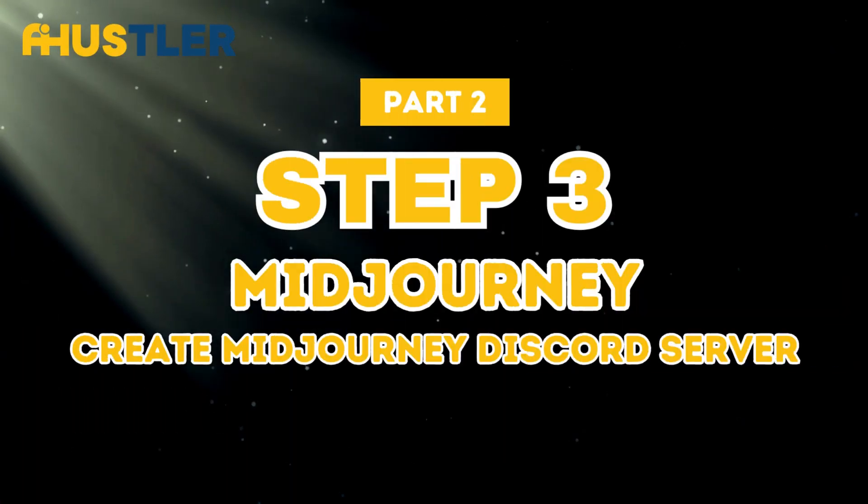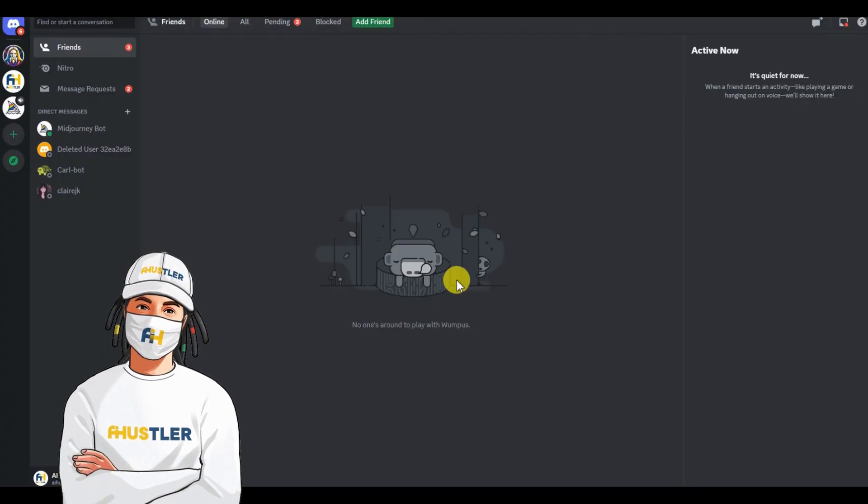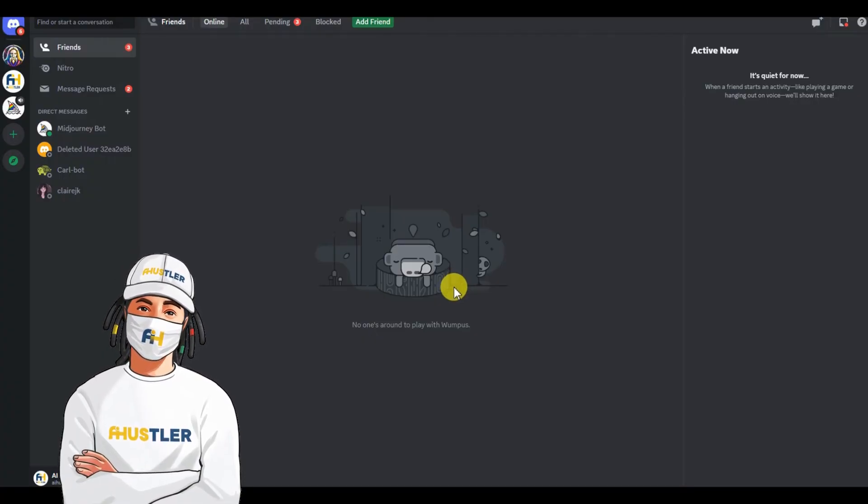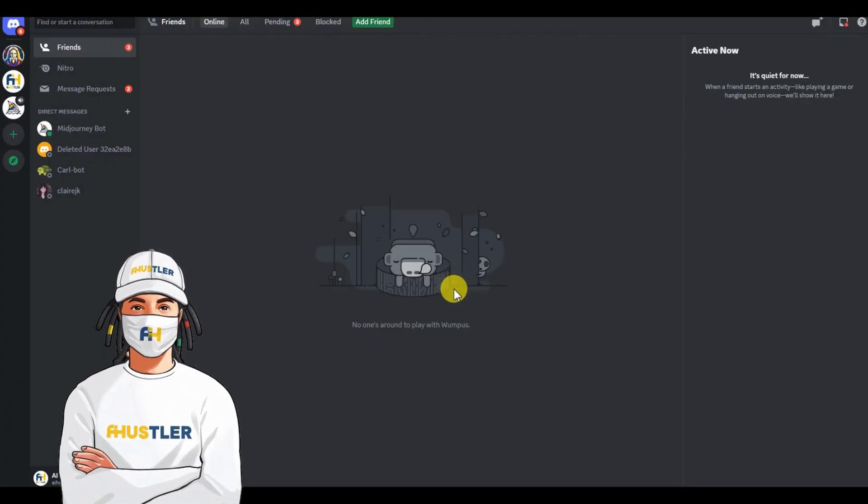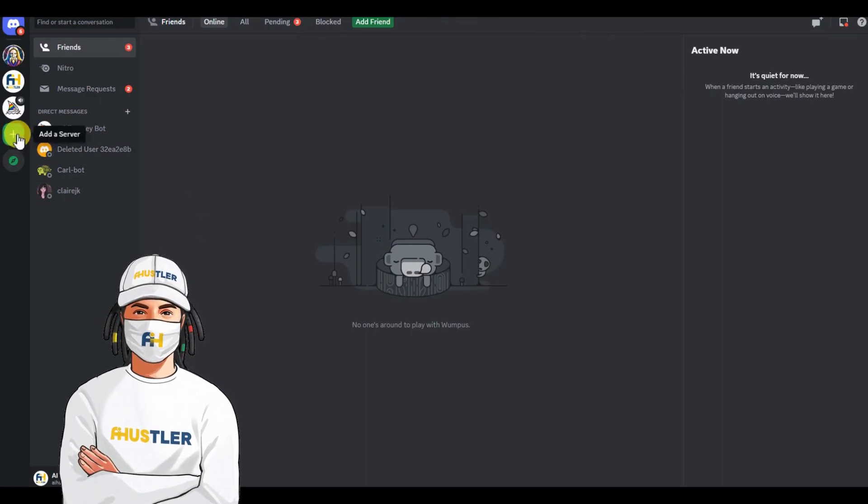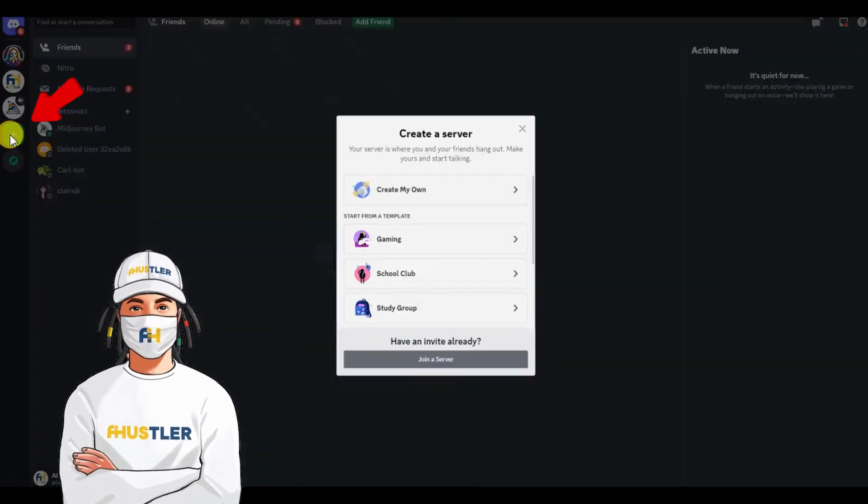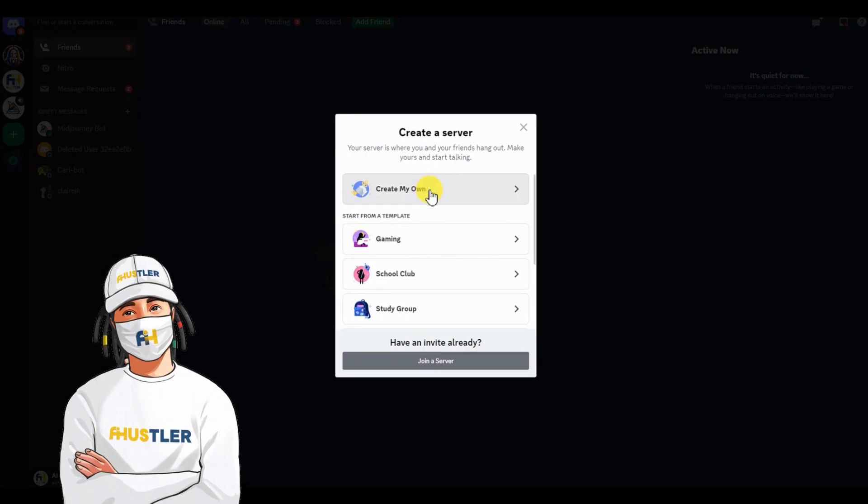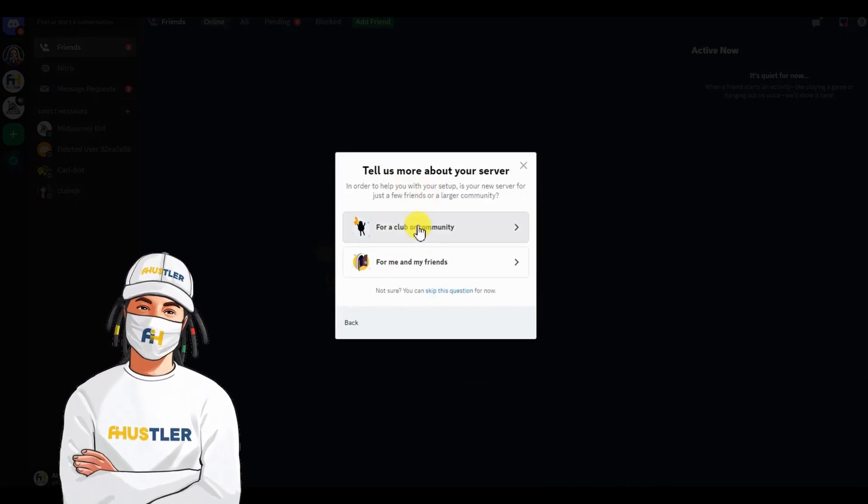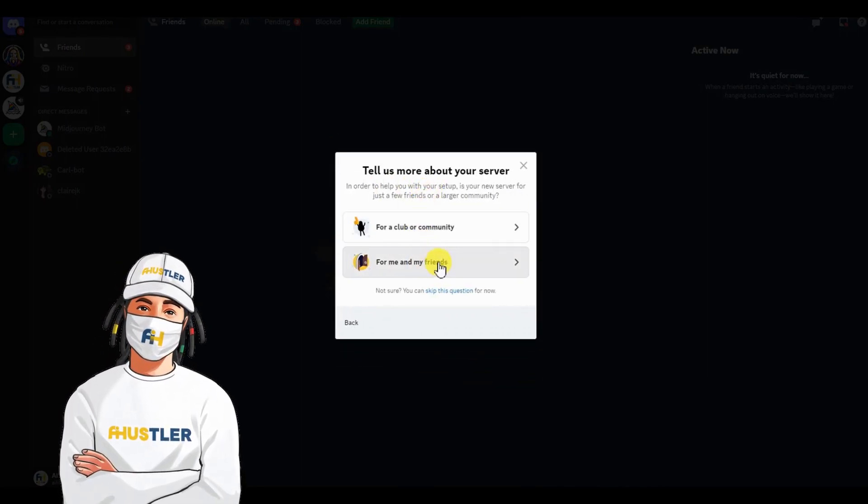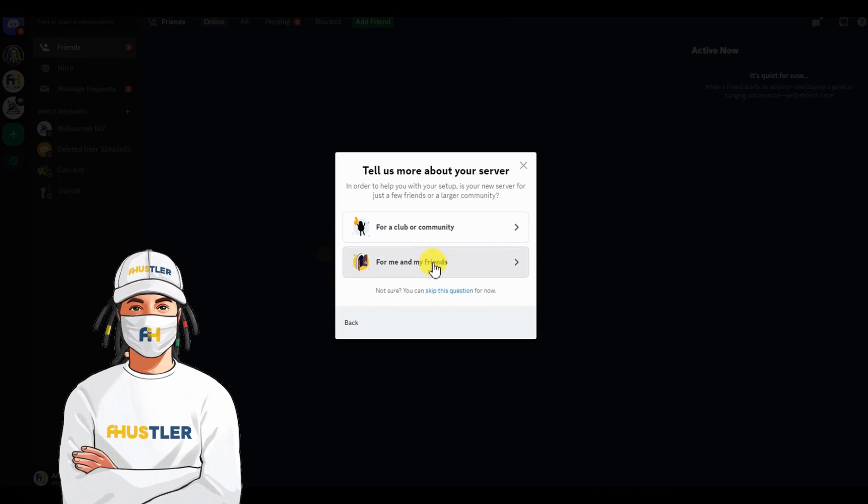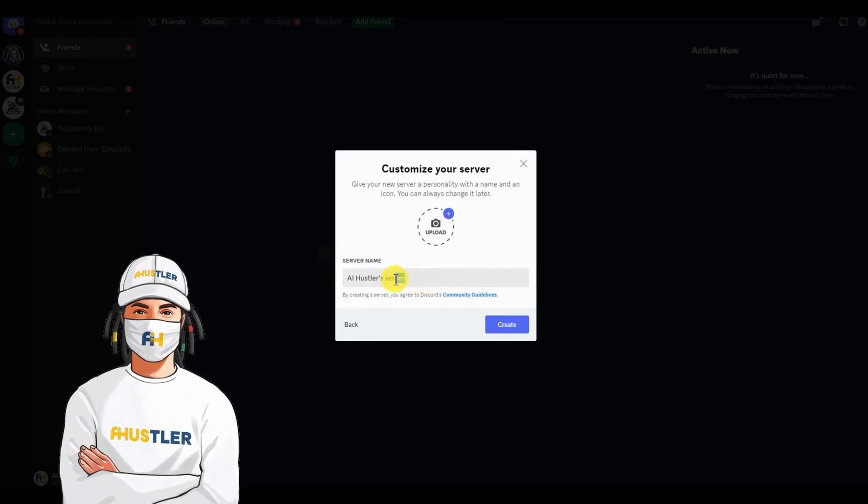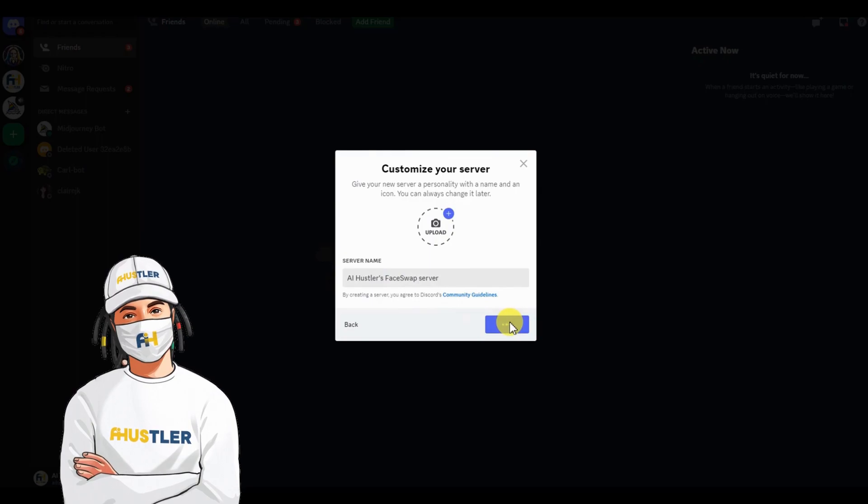Step 3. Create MidJourney Discord server. First, we need to create our own MidJourney Discord server. To do this, simply click the plus icon to add a server. Click create my own and choose either for a club or community or for me and my friends. Name your server and click create.